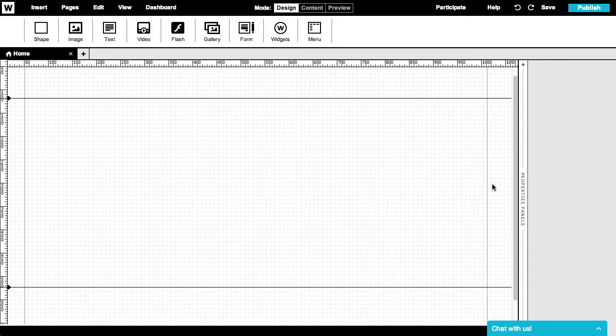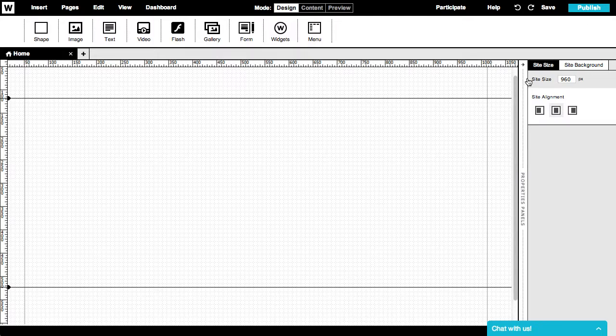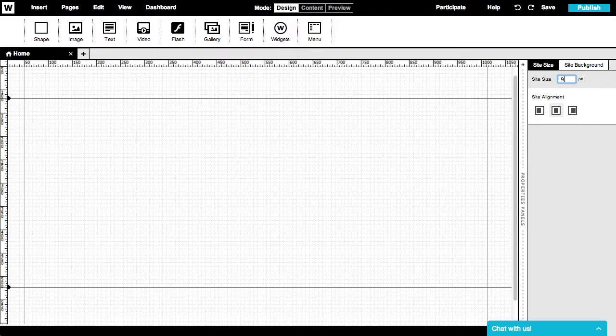You can change the width of your site by clicking on the background of the site outside the main content section. On the right side properties panel, the site size tab will appear. Now you can easily change the width of your site.